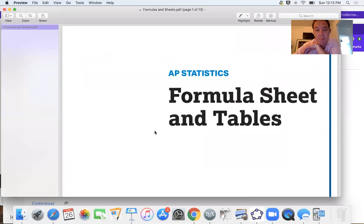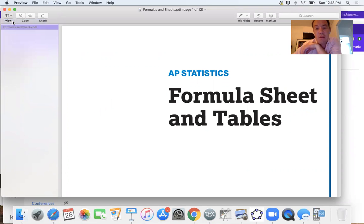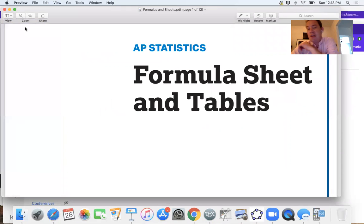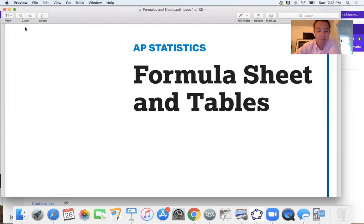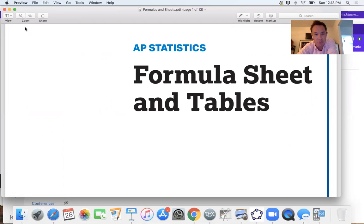So you can download that, print it off if you have a printer. And the reason is it'll have all those formulas in one place and the College Board for the AP exam they're going to force you to use a locked browser.